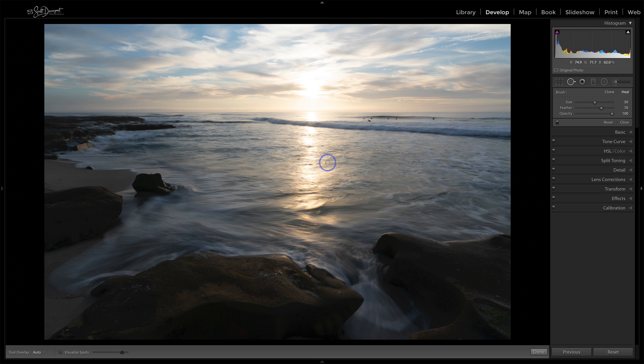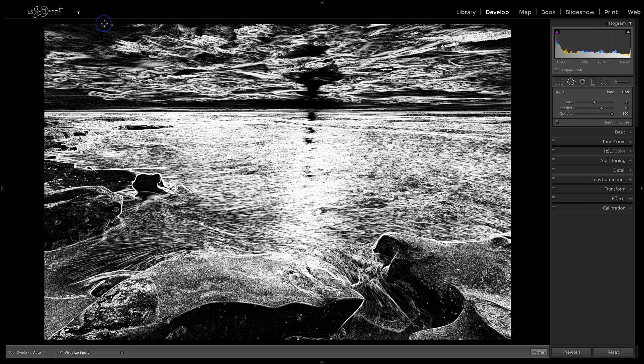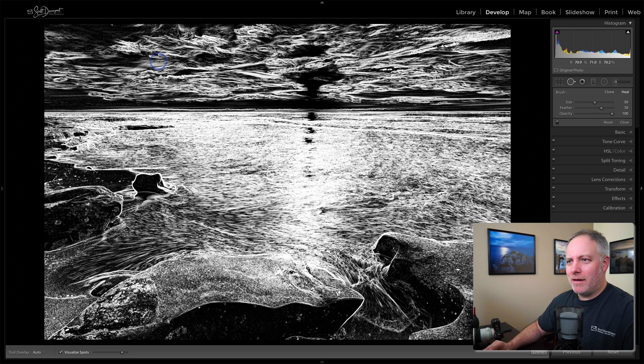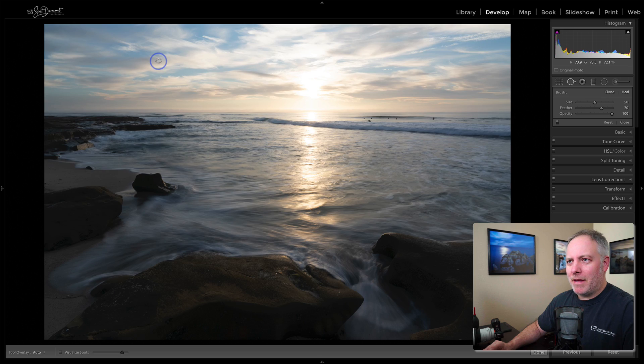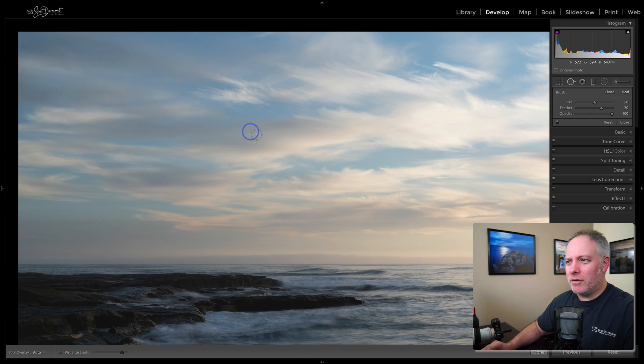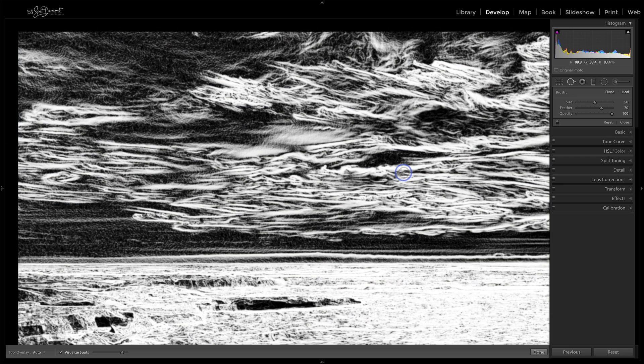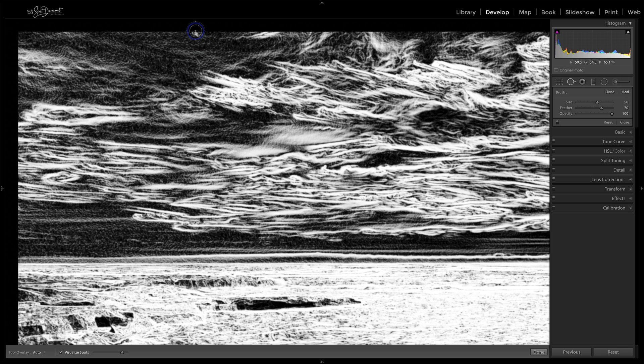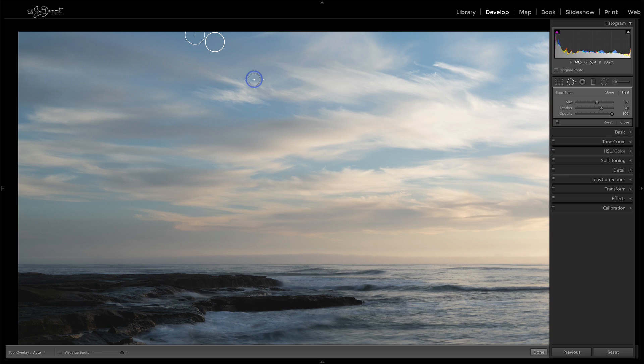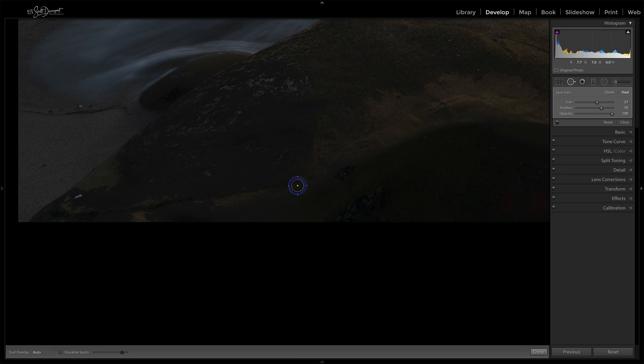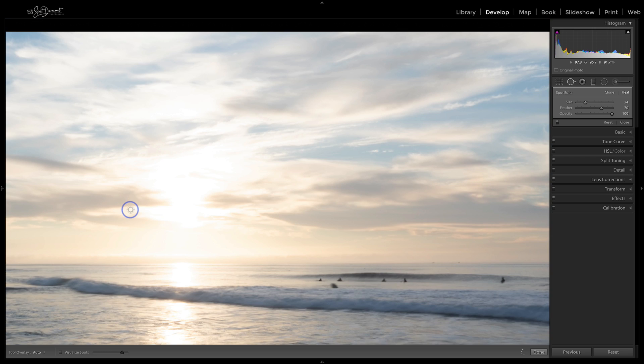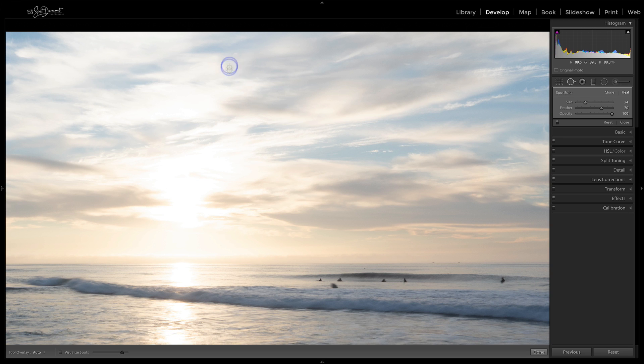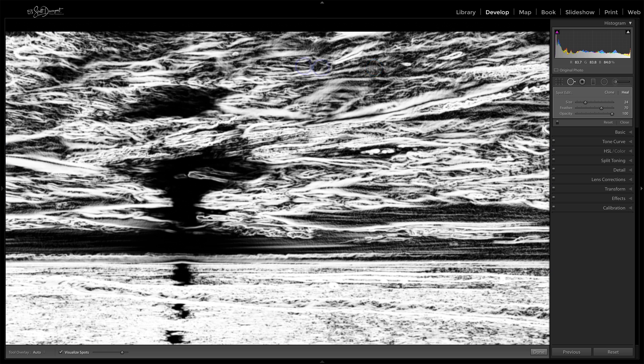And next is, let's check spot removal. So Q key for that and A for the overlay. And what I'm really looking for is just anything that could be construed as a sensor spot. And I don't see too much at all that looks like it would be a dust spot. We'll do a quick check. Maybe this little bit up here. Click on that one. Pan down. There are some spots on the rocks that are distracting. I don't need that large white blob to be part of the photo.